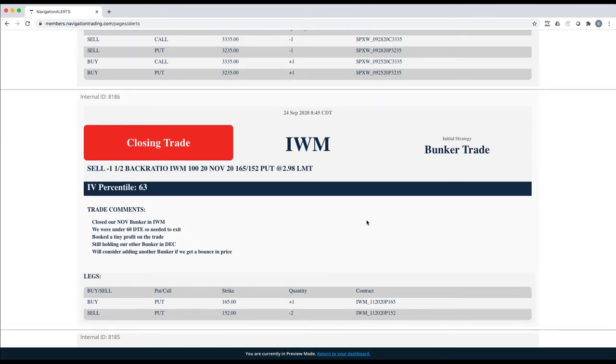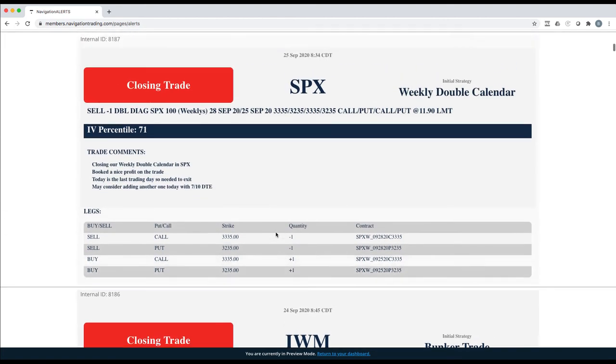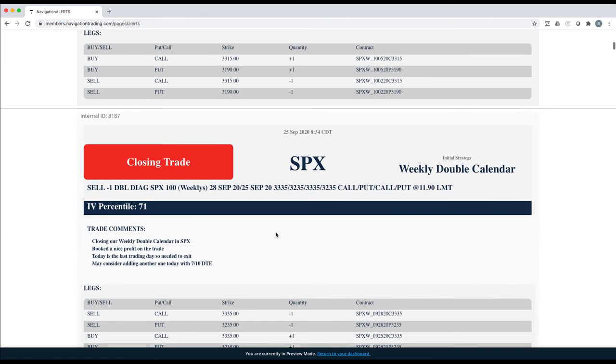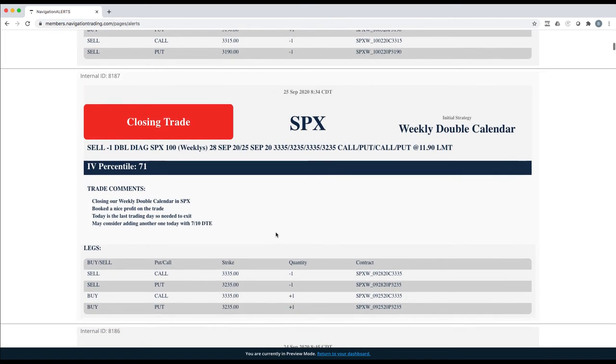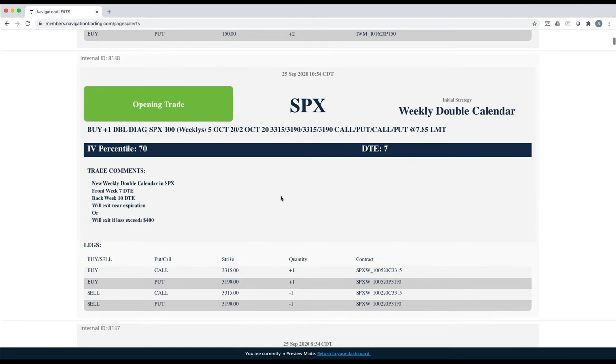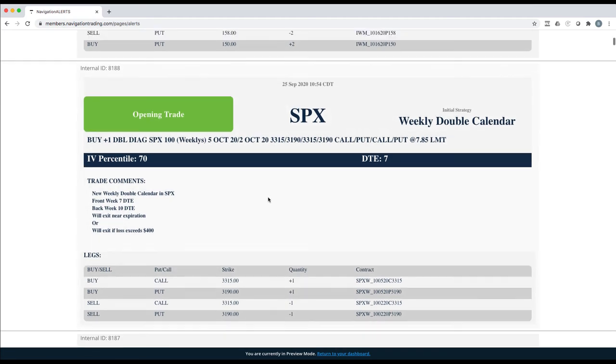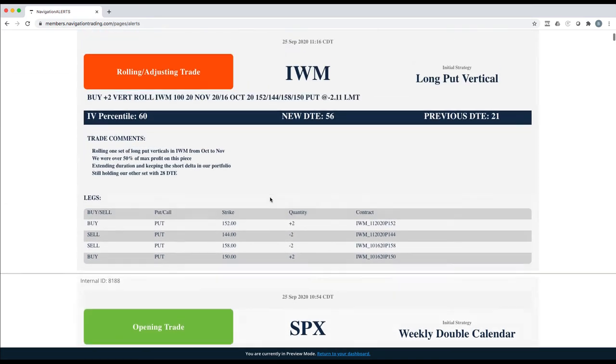IWM closing trade. We had another November bunker that was a little past that 60 days to expiration, so we needed to close it. Got a nice little down move yesterday, so we ended up closing it out for a small profit. SPX weekly double calendar, booked a few hundred dollars on this one. Here's the SPX weekly double calendar that I just showed you.